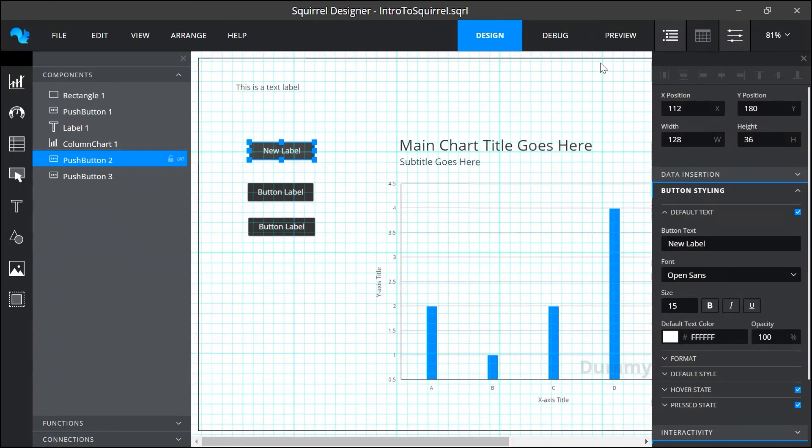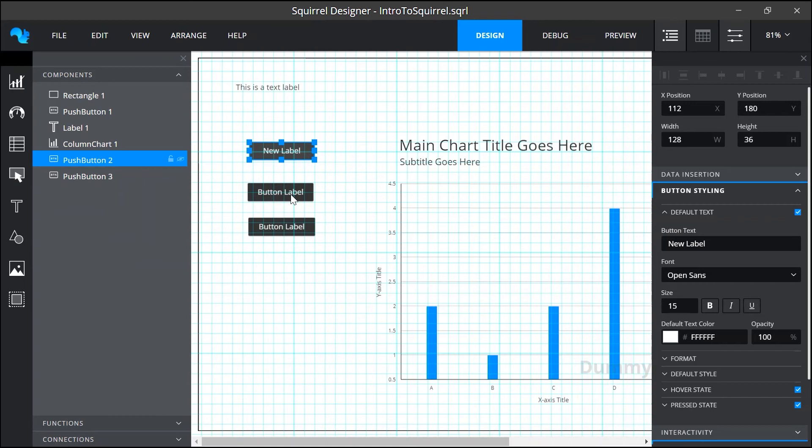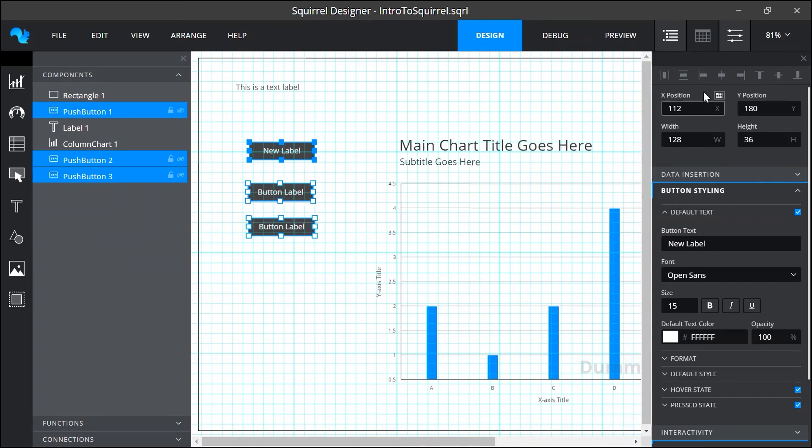At the top of the properties panel are these arrangement options and these will highlight when they can be used. So if I just select one item these aren't available because I can't align an object with itself. But once I select two objects or more then I have options to align them on the left center and right and also the top middle and bottom.